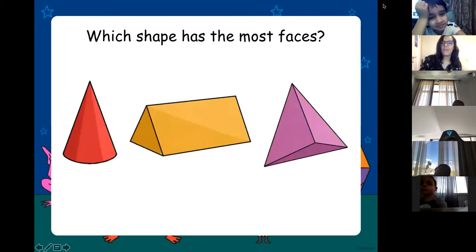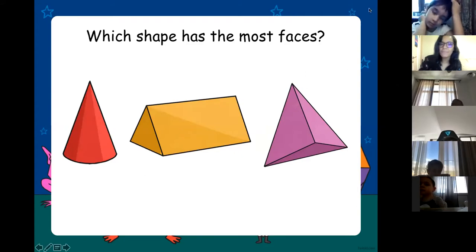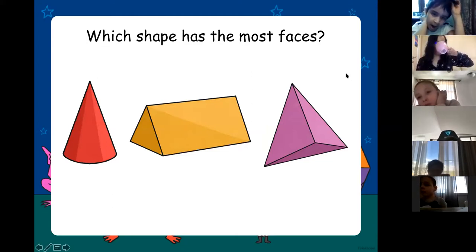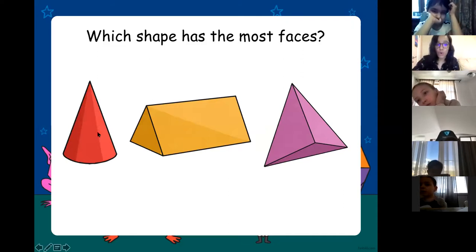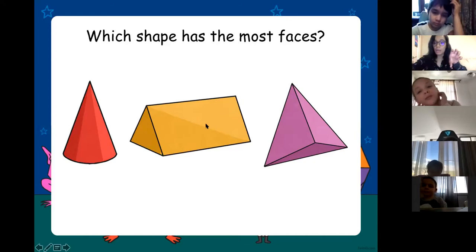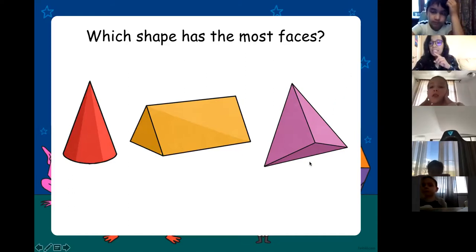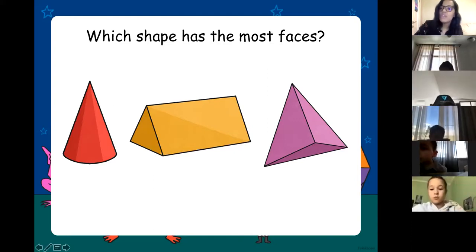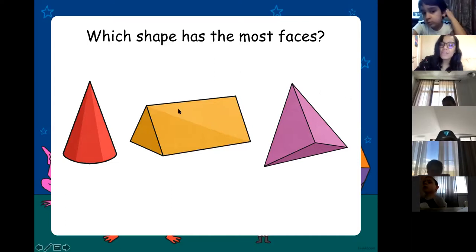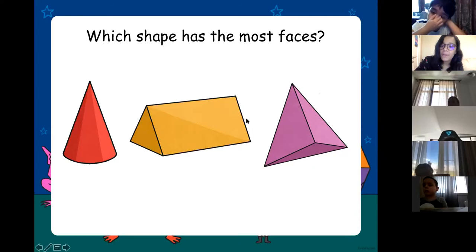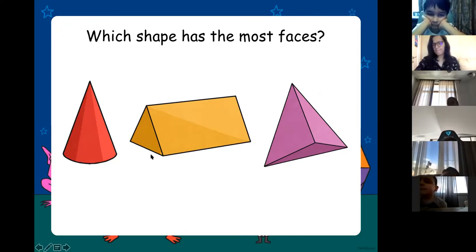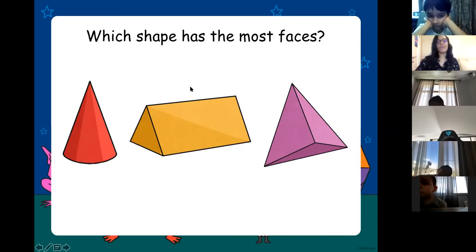The cylinder — how many does it have? Three. And the cone has two. Anna, which shape has the most faces out of these three? The prism. Because the prism has five, the triangle-based pyramid has four, and the cone has two. Very good — excellent job!